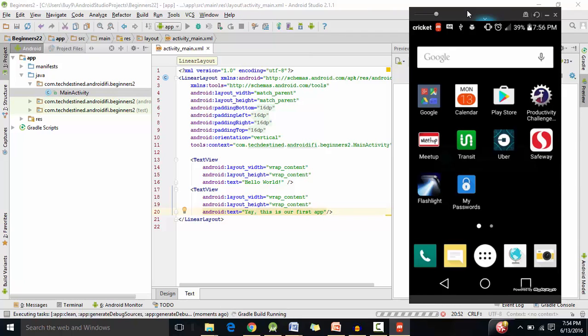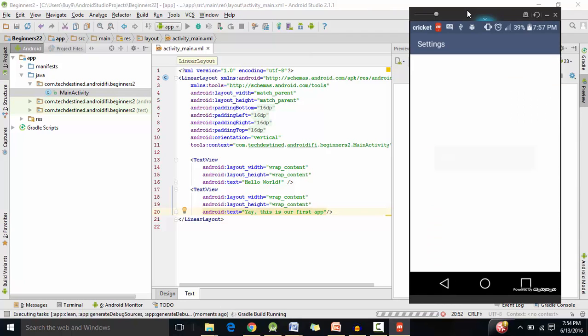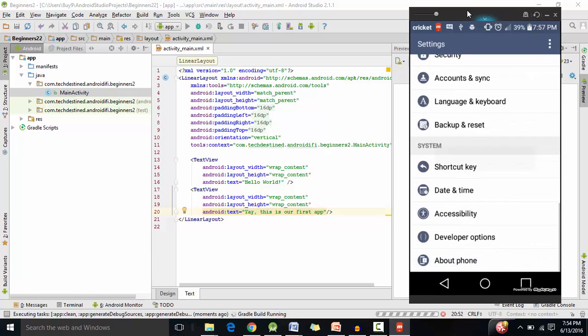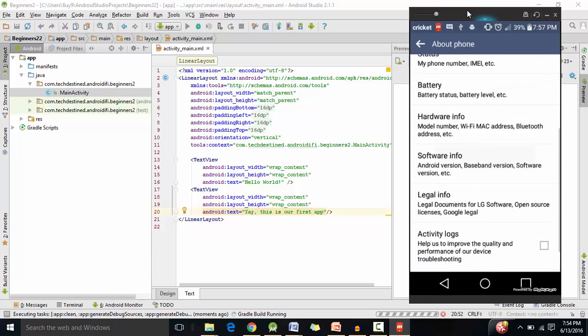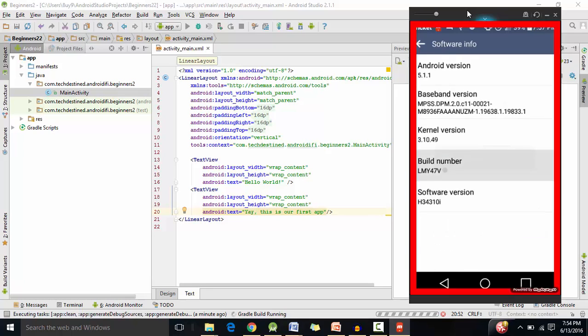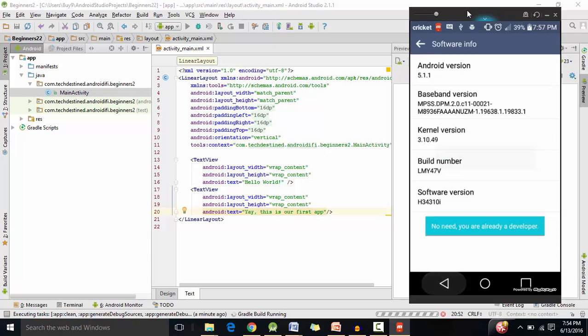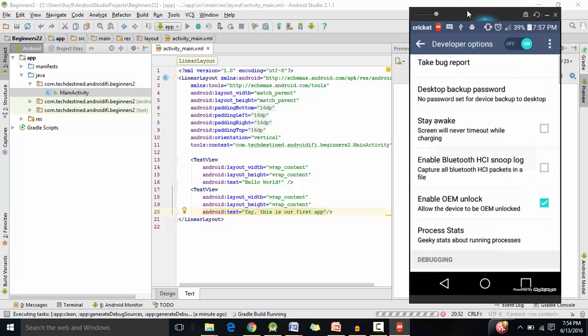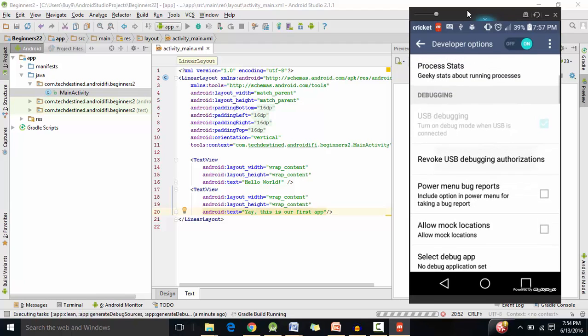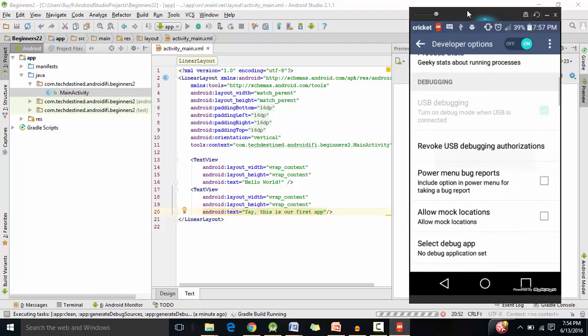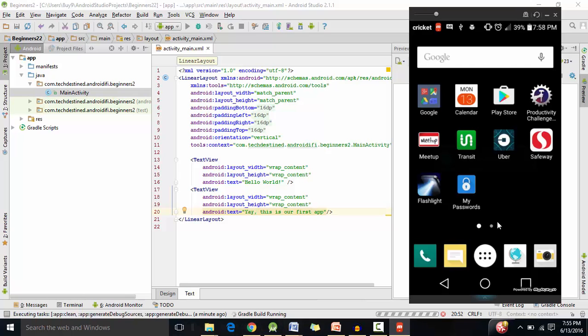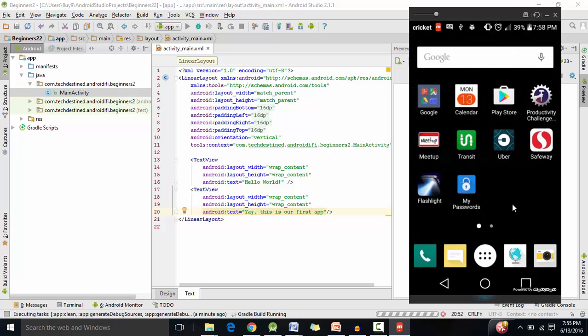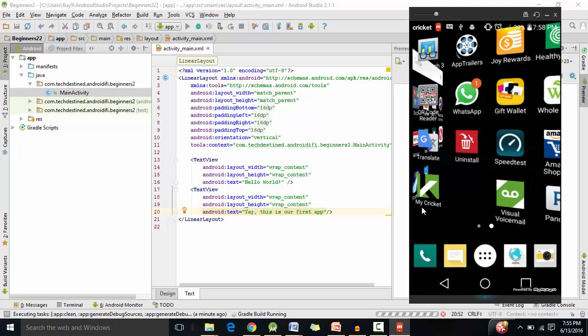And also you need to make sure that you have Android debugging enabled on your phone if you go down to settings about phone and click on software. So you need to click on the build number seven times until you enable developer options and select USB debugging here so that you can install that app on your phone. So it's currently running the Gradle build. Now the first time you try to install the app on your phone it might take quite some time. But the second time around it's going to be a lot faster.